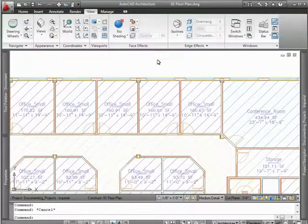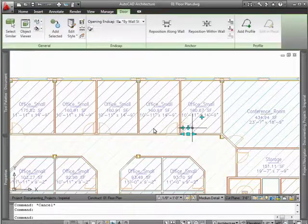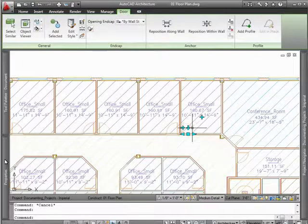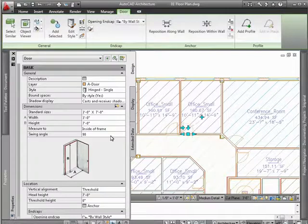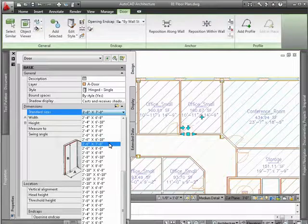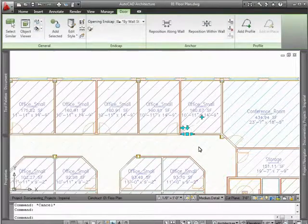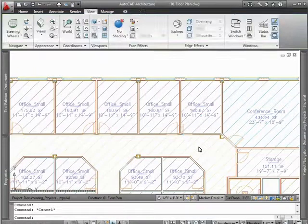Other tools at your disposal include the properties palette. Use it to easily change a door's width by selecting from a predefined list of door dimensions that are standard for that door type. Once the dimension has been changed, the door's graphic display will automatically update as well.